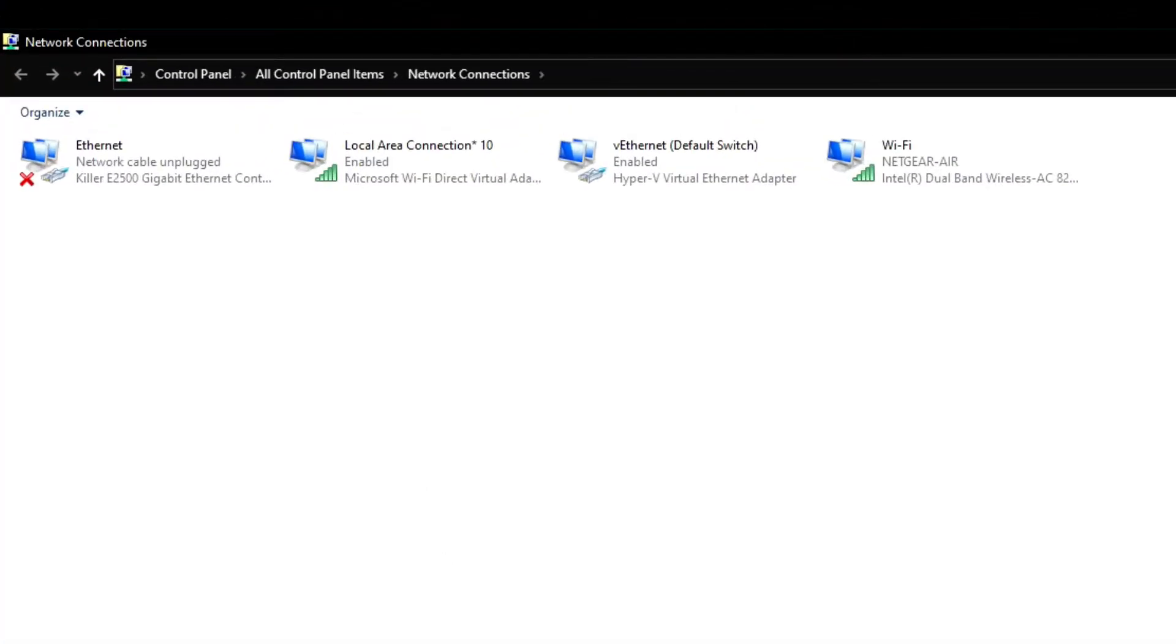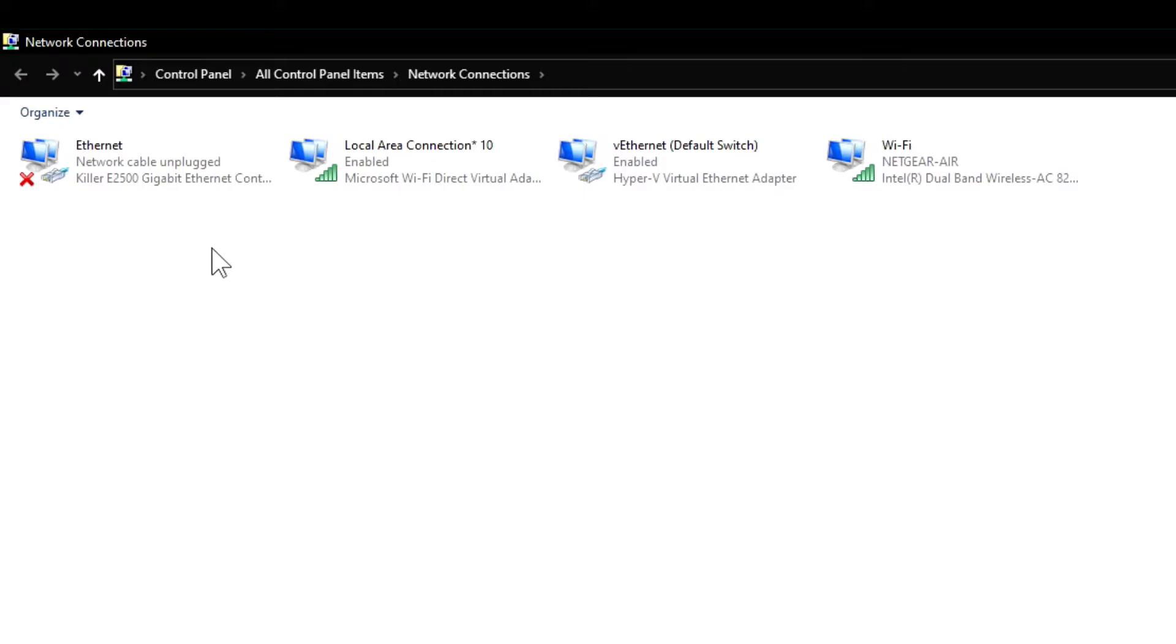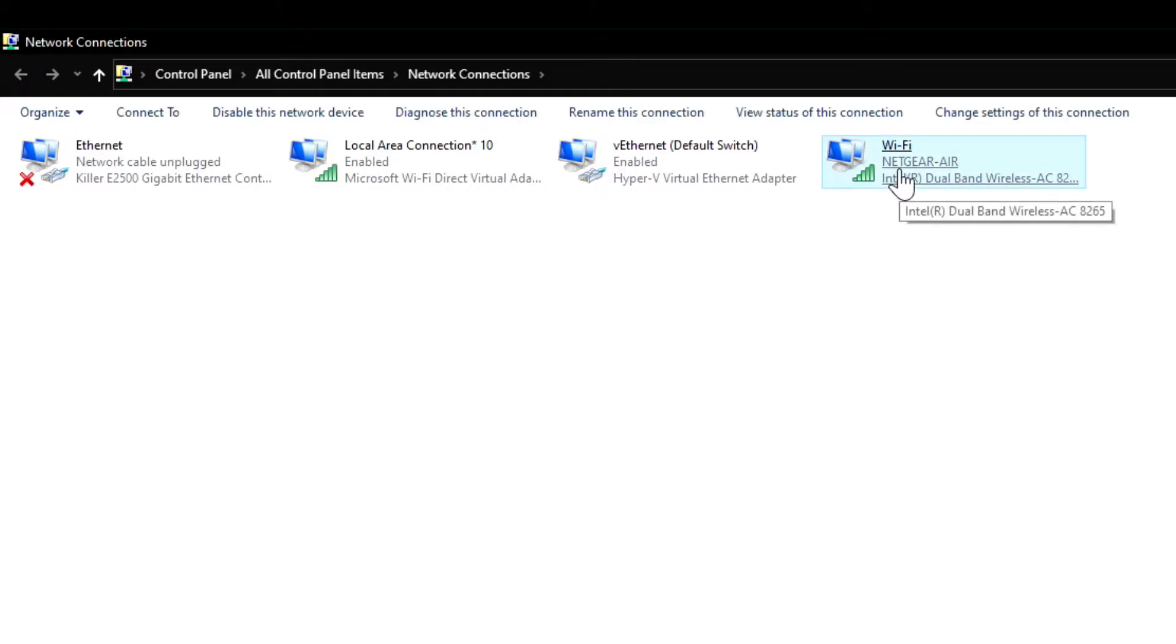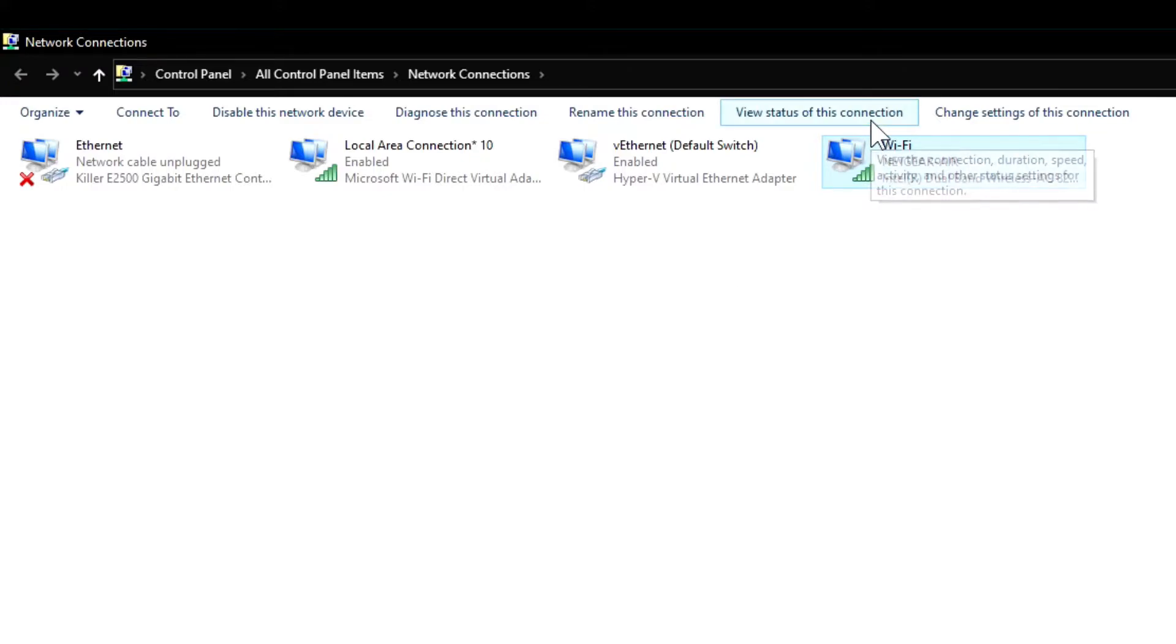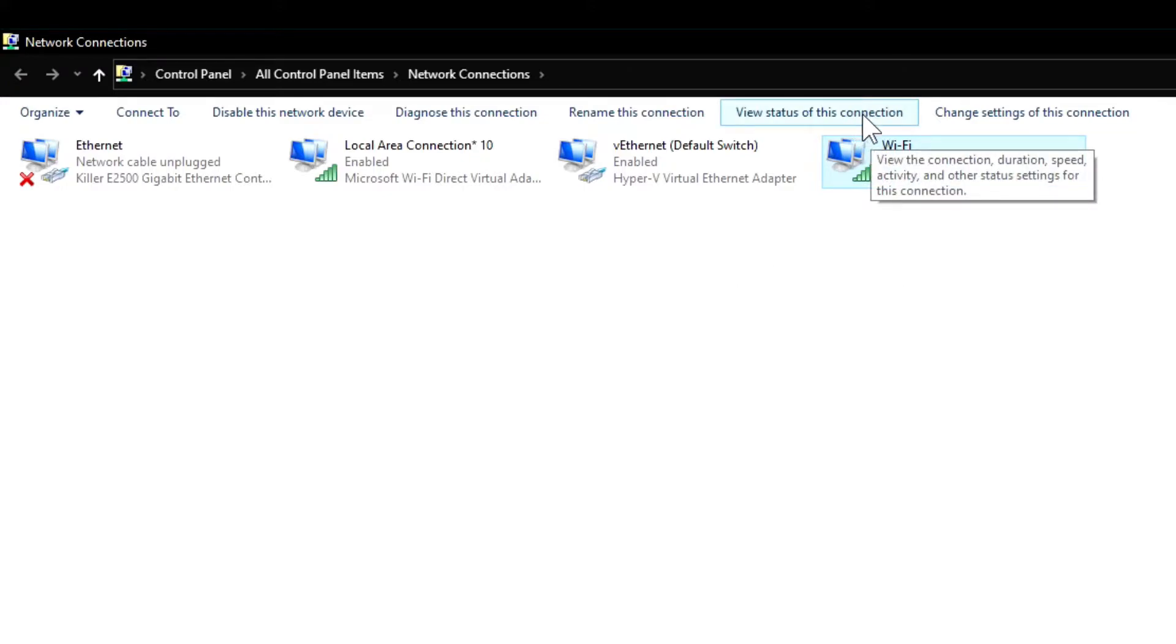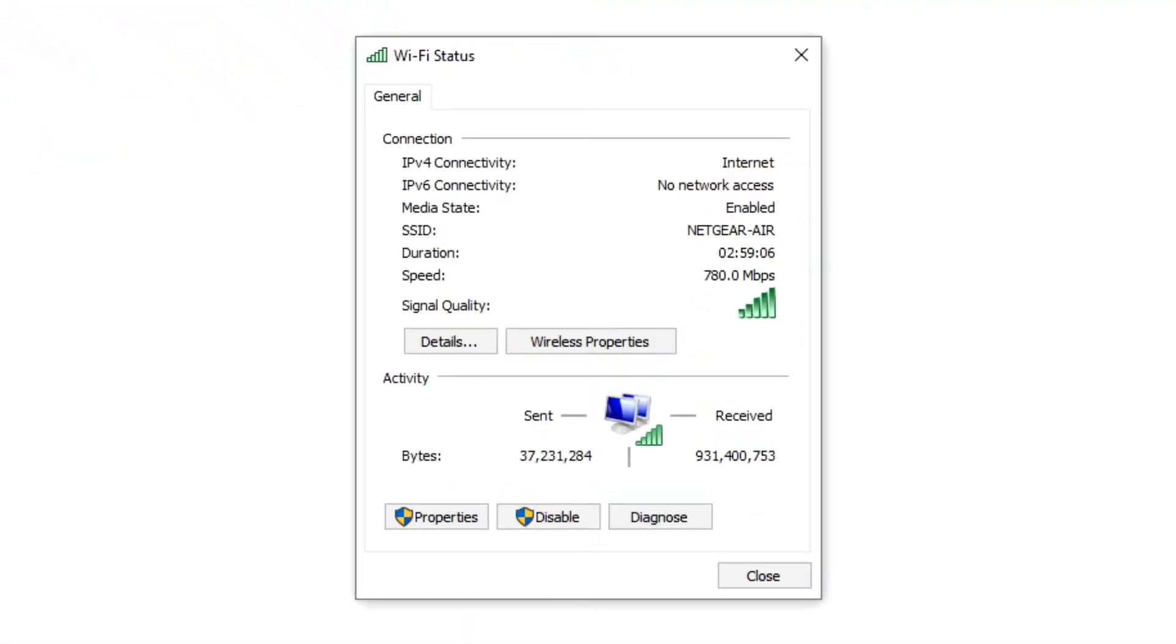This is going to open up all your network connections, anything from whether you're connected via the Ethernet cable or Wi-Fi. You're going to come over to the one that you're connected to, in this case the Netgear. You can either click View Connection of This Connection or just click on this. In any case, it'll open up the Wi-Fi Status window.